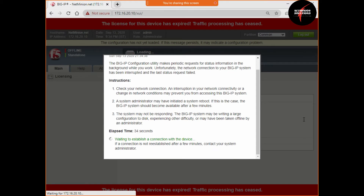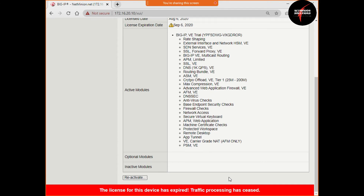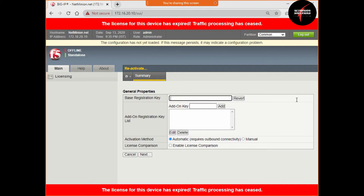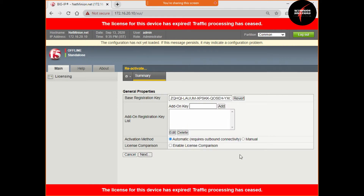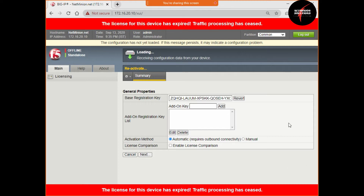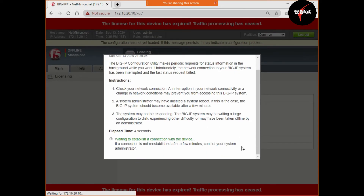Any questions from new persons who joined today? Let us go to reactivate. We are clicking next with the keys. When clicking next, the device is loading and receiving configuration, and it is creating the dossier file. For the dossier to be created, you need the keys, you need to be registered with F5, and you need to provide your email ID and the purpose of the keys.